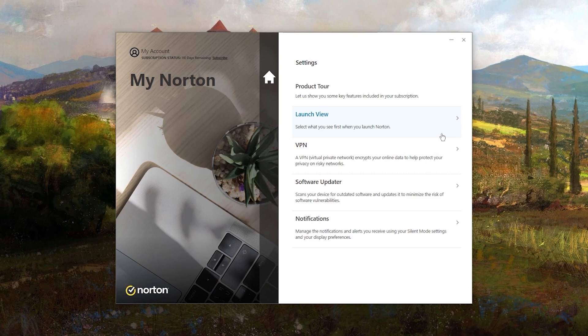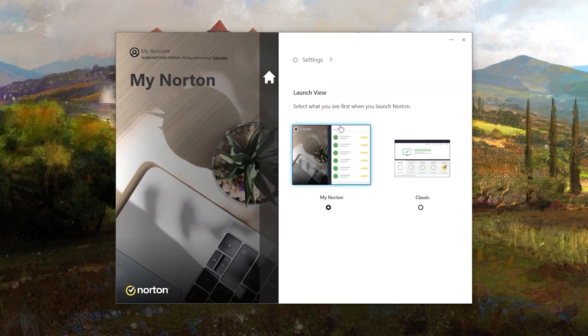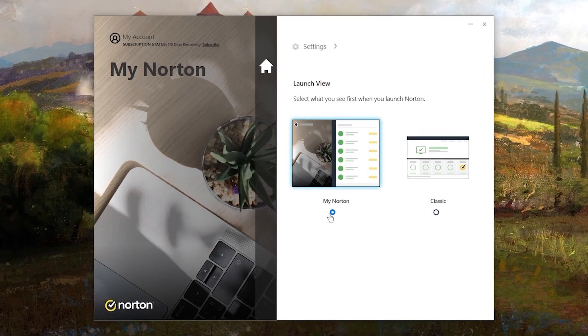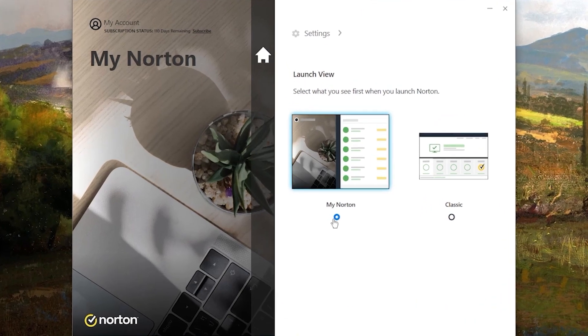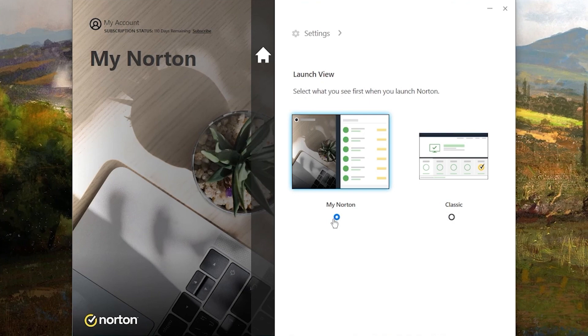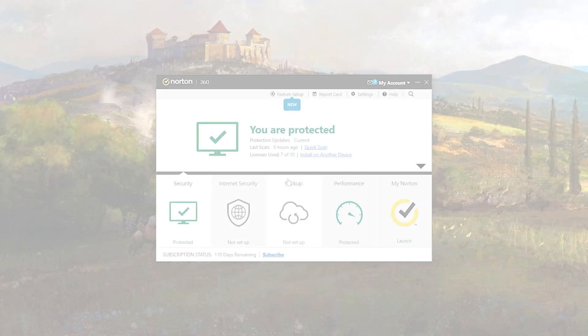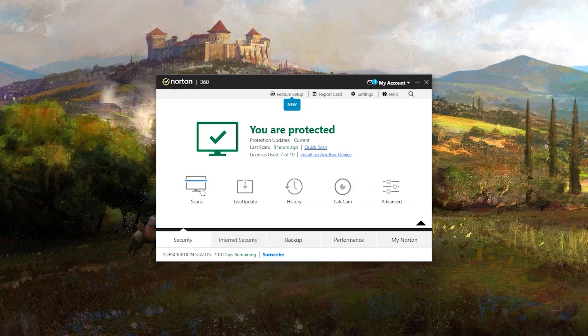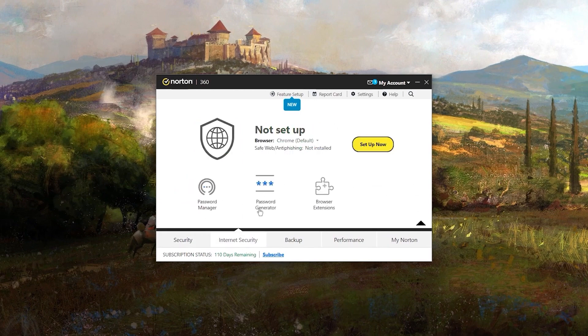One of the first things that stood out to me was the choice between two interface styles for the PC app, Classic and My Norton. The My Norton interface now features a sleek desk view complete with a laptop and a small plant. If you go to the classic view, you can easily access various features like running scans,